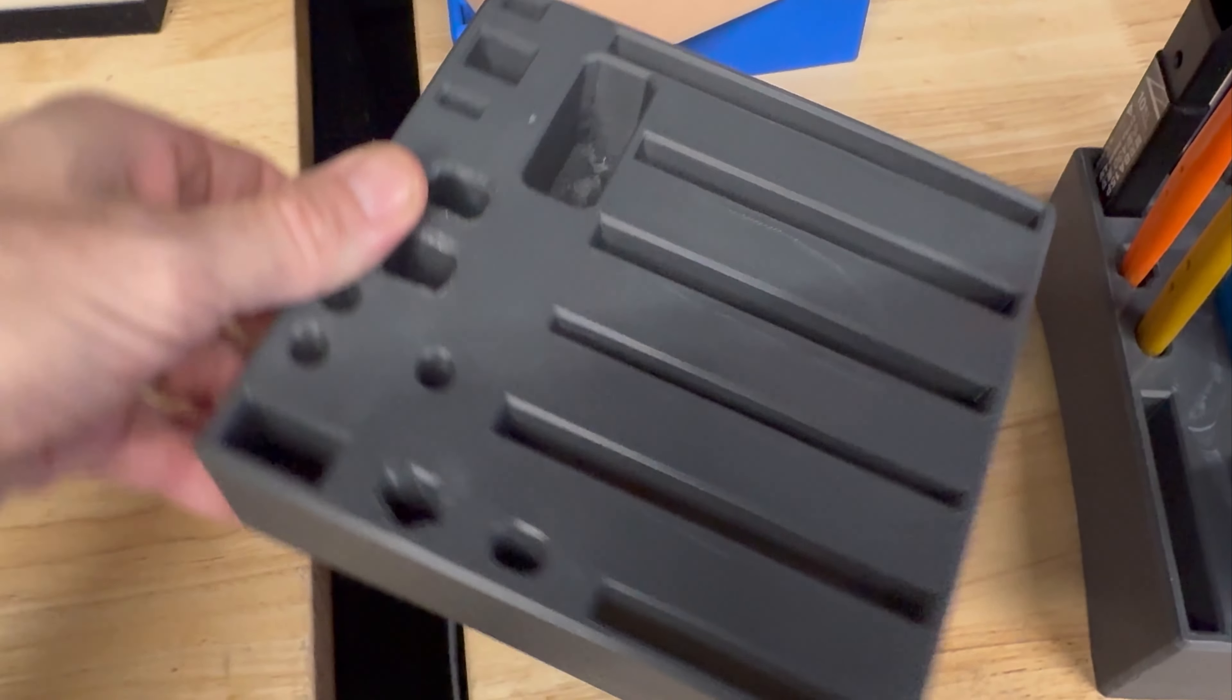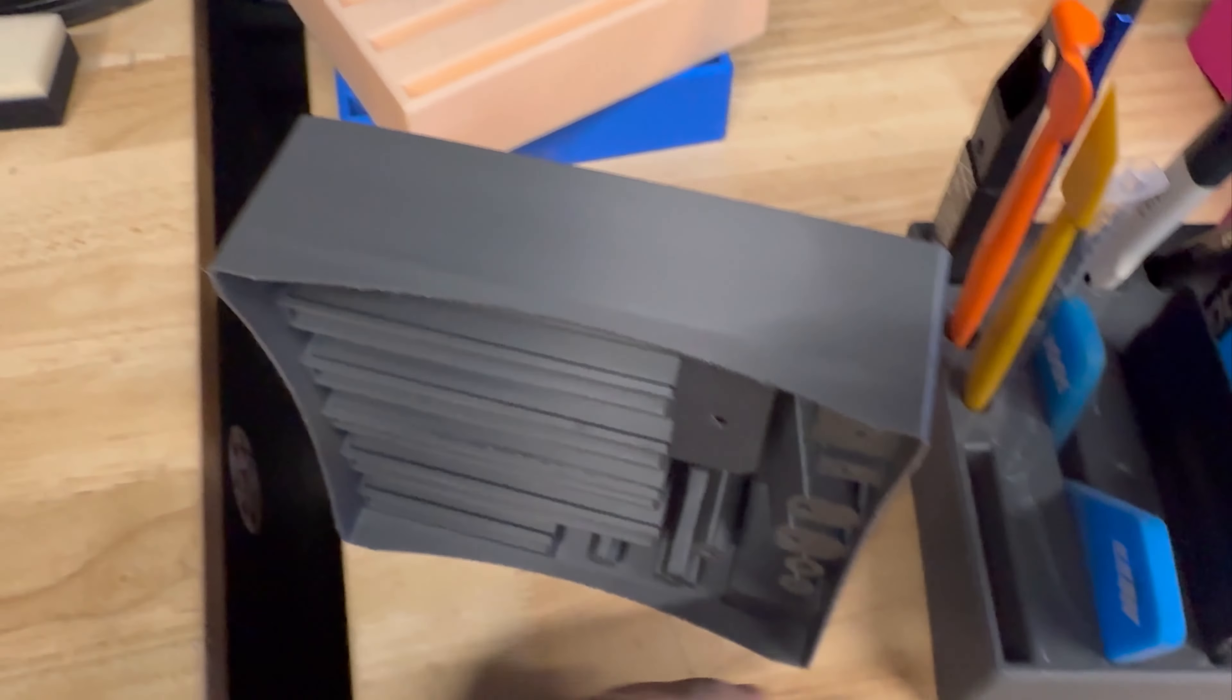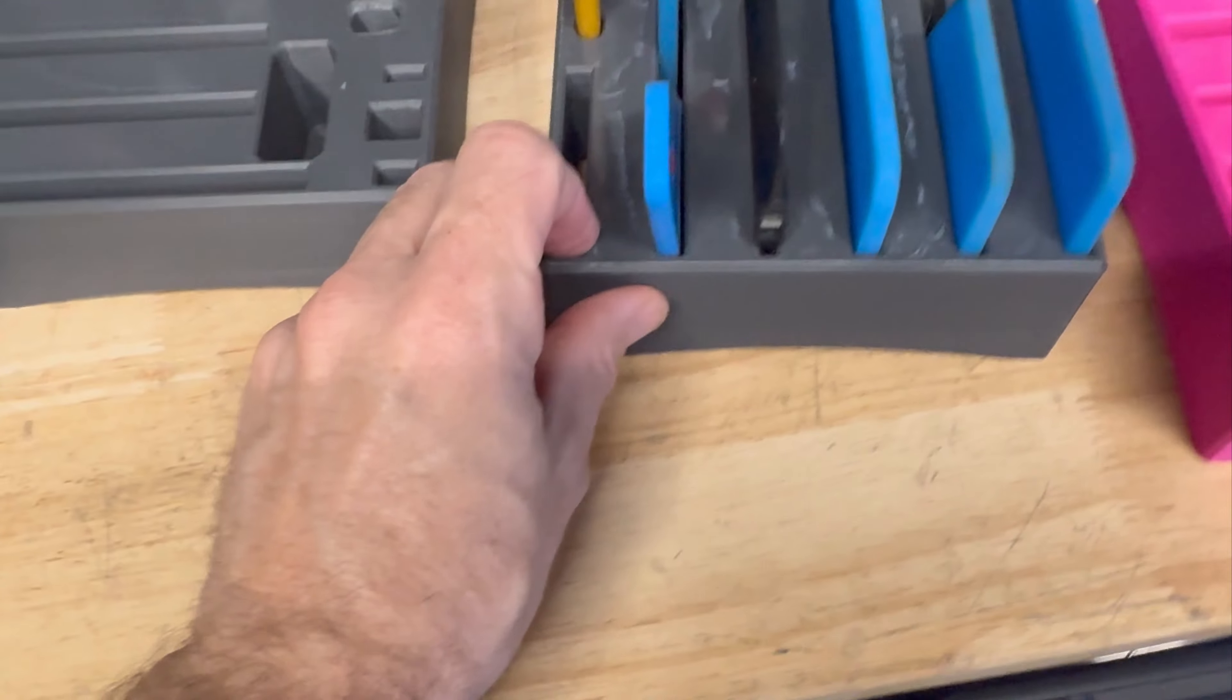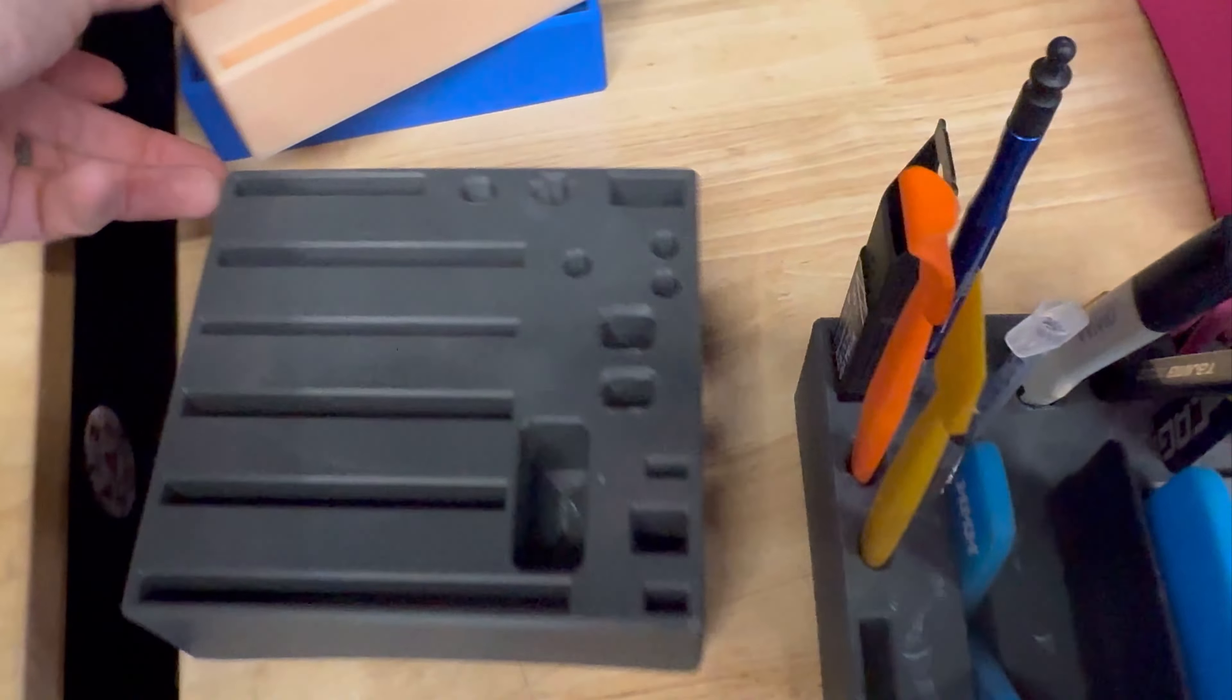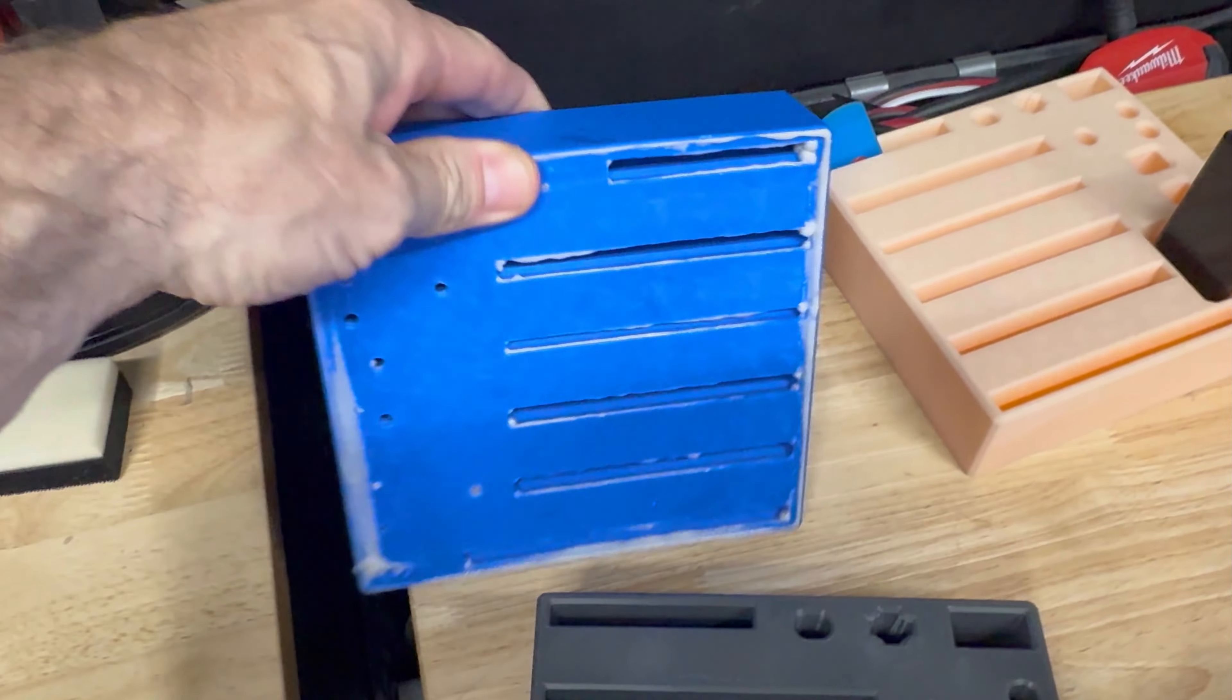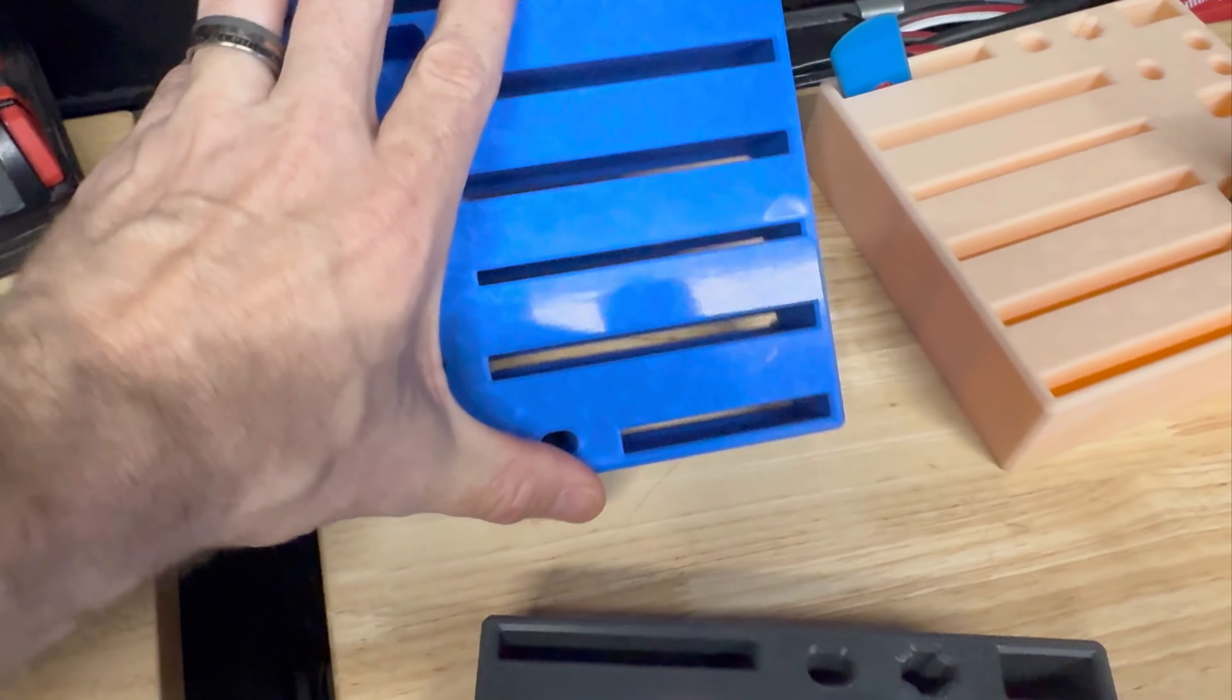We were initially going to do a weighted set, but with everything in it, it's pretty weighted down. The issue with the weighted piece, which is this model, is it's actually multiple pieces glued together. And if you drop it, it's probably going to break.